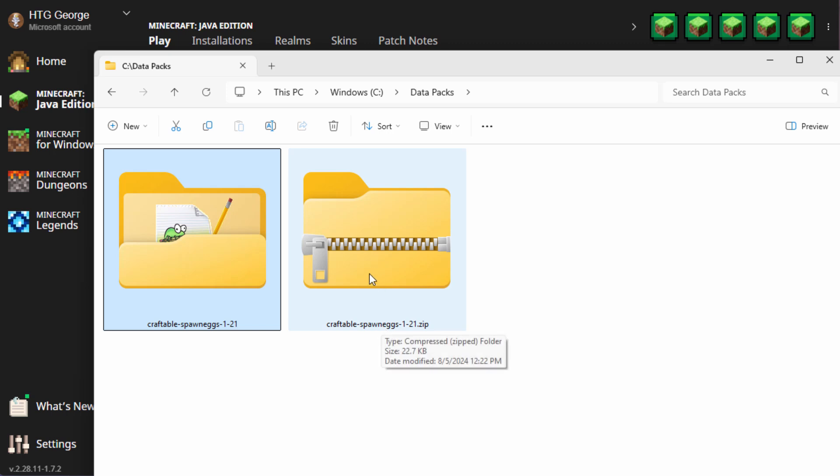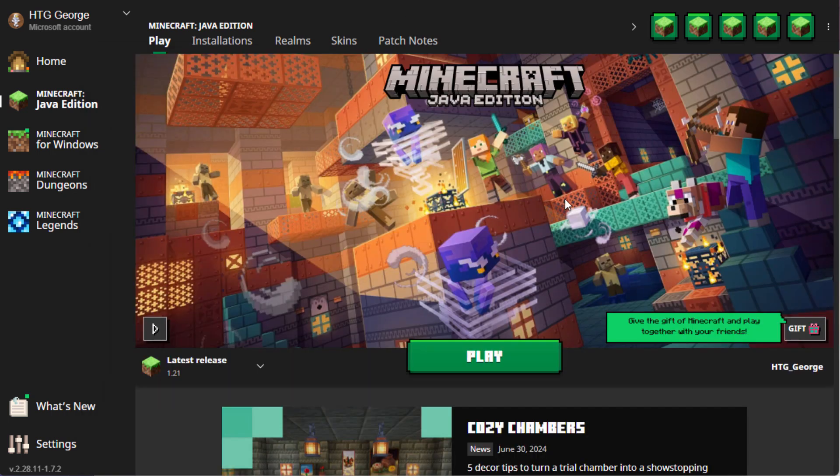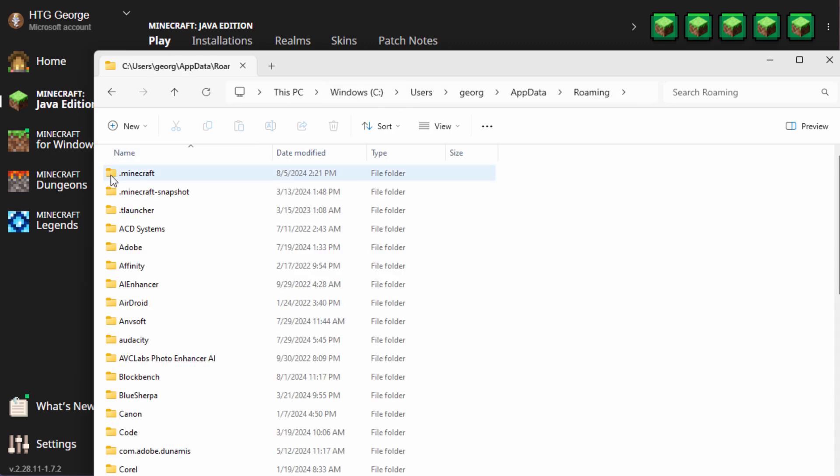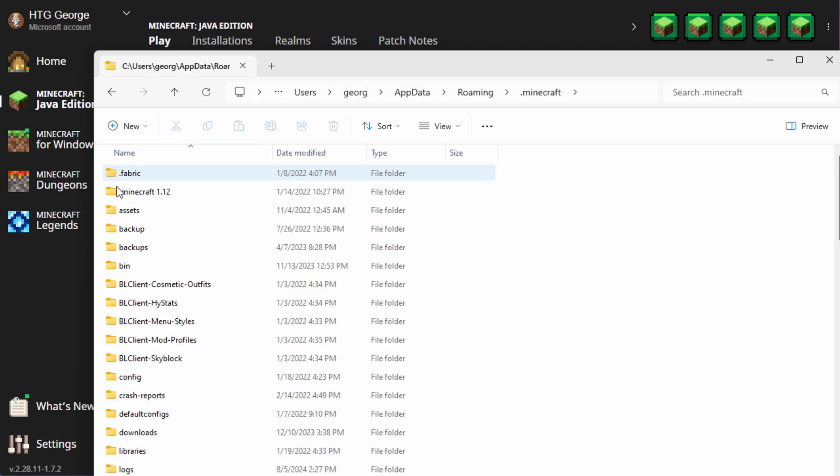We now need to get this inside of the game, and for that, I'll be doing this over here in the Minecraft launcher. You also can do this if you just have a file window, and then up here, just type in percent app data percent like that, and go to the Minecraft folder. Same place we're going to.